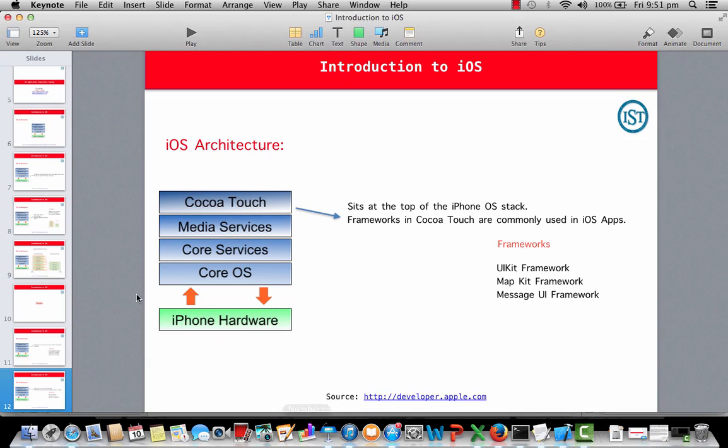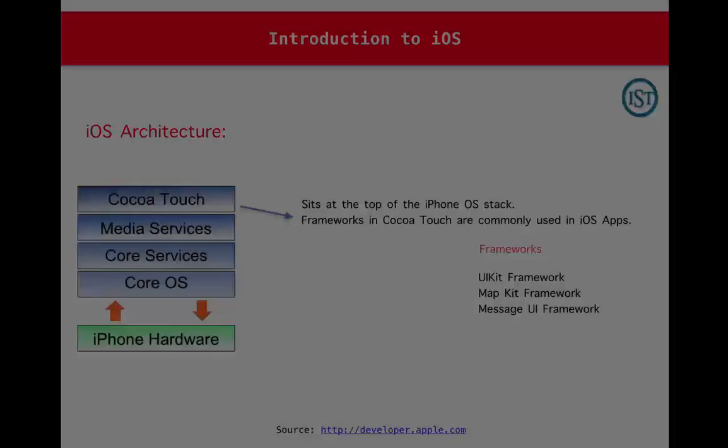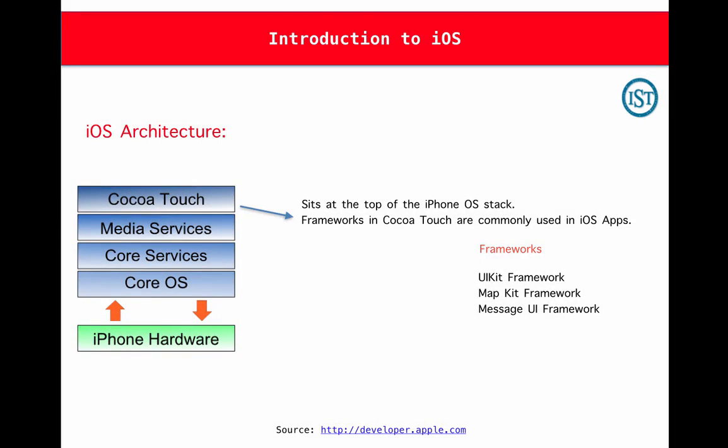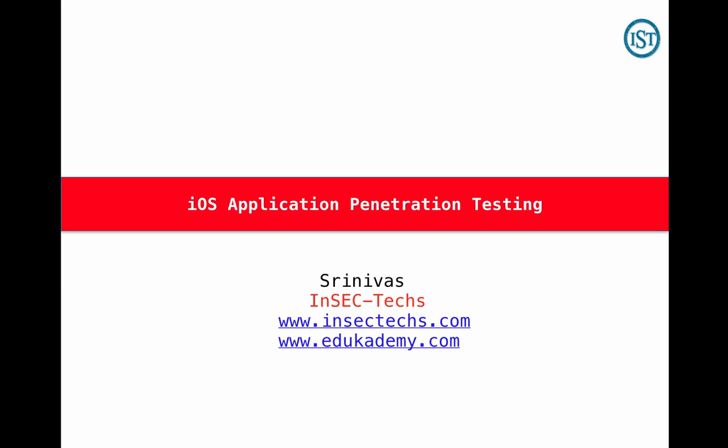This is the few basics about your iPhone operating system architecture. That's all I have in mind for this video. Thanks for watching it. Thanks a lot.